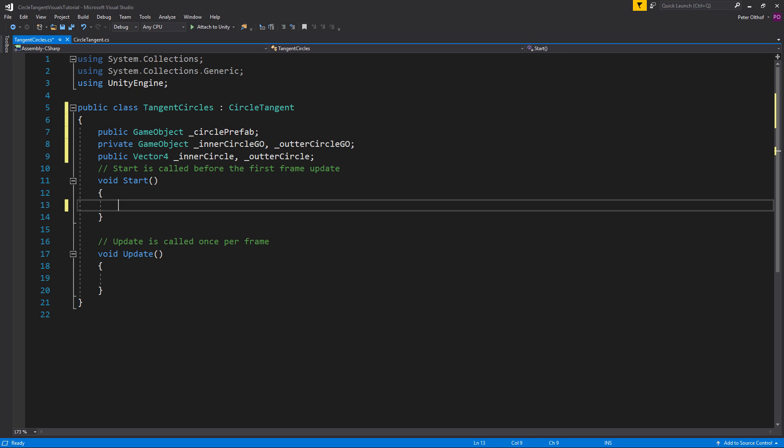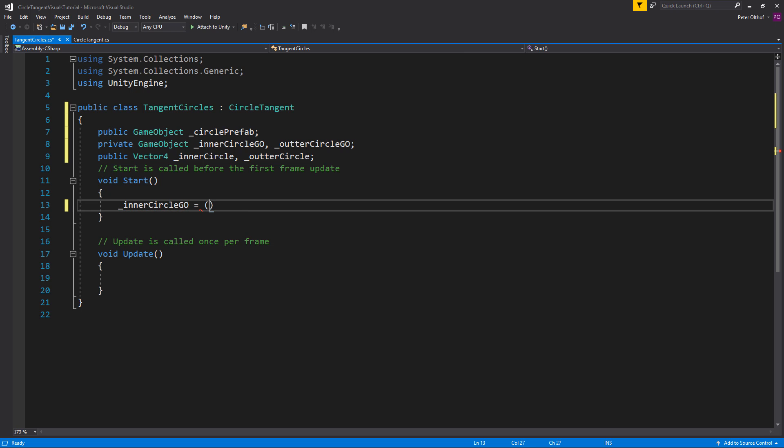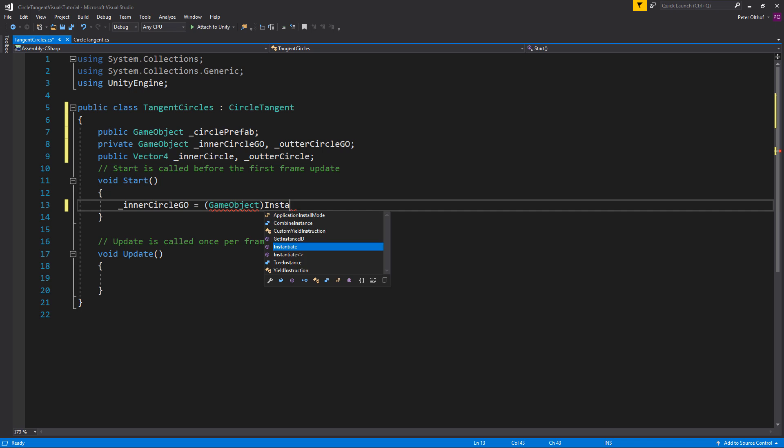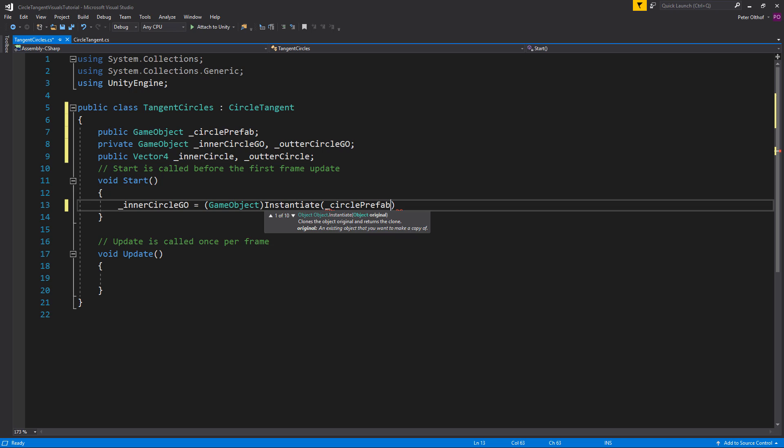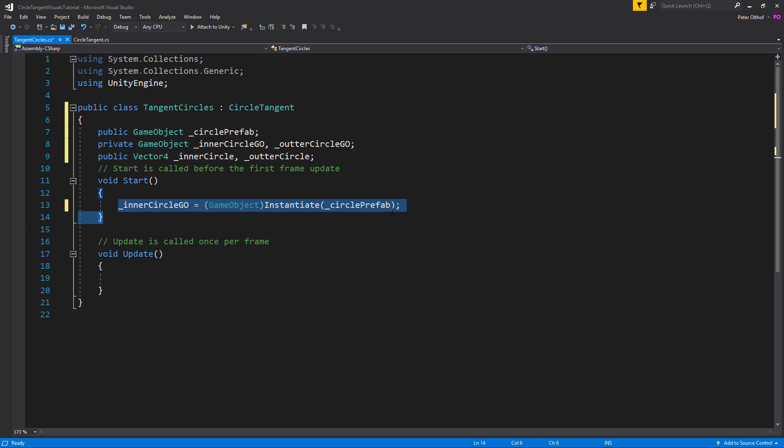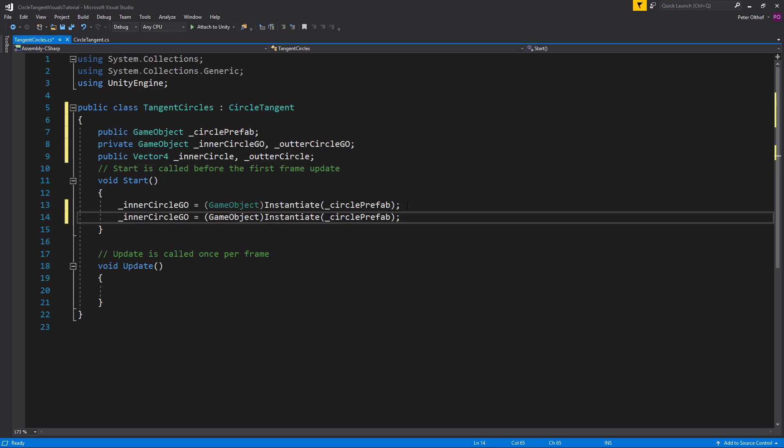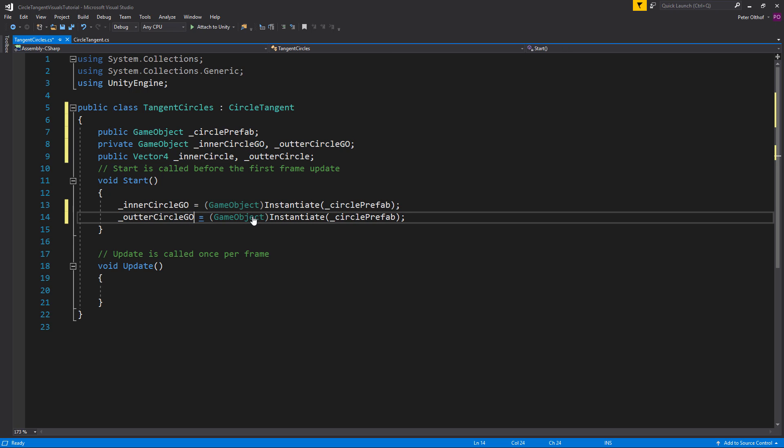Now we need to instantiate these circles. So let's say that inner circle game object is casted to a GameObject instantiate and we want to instantiate the circle prefab. Now let's copy paste this line and we also want to do this for the outer circle.